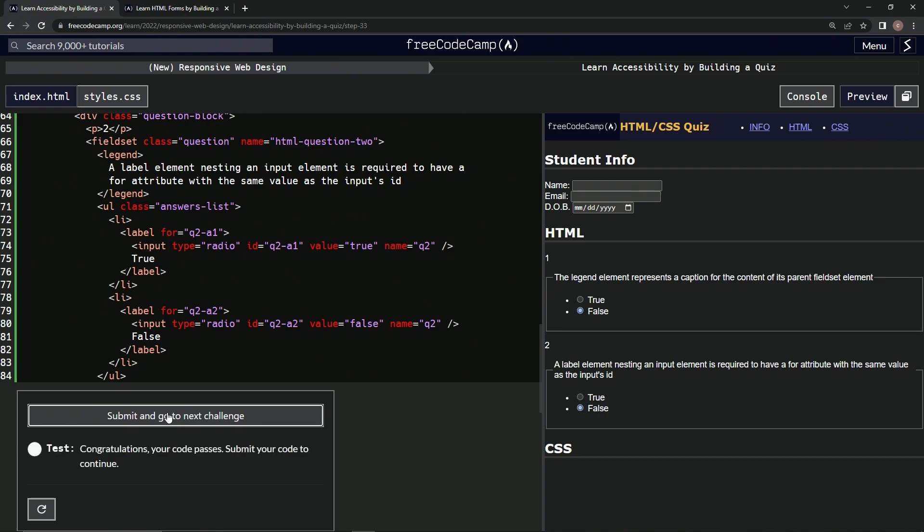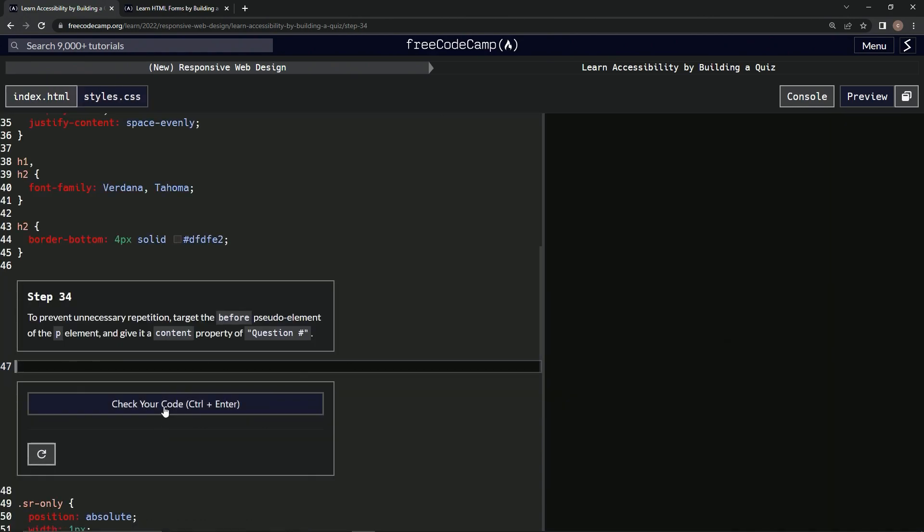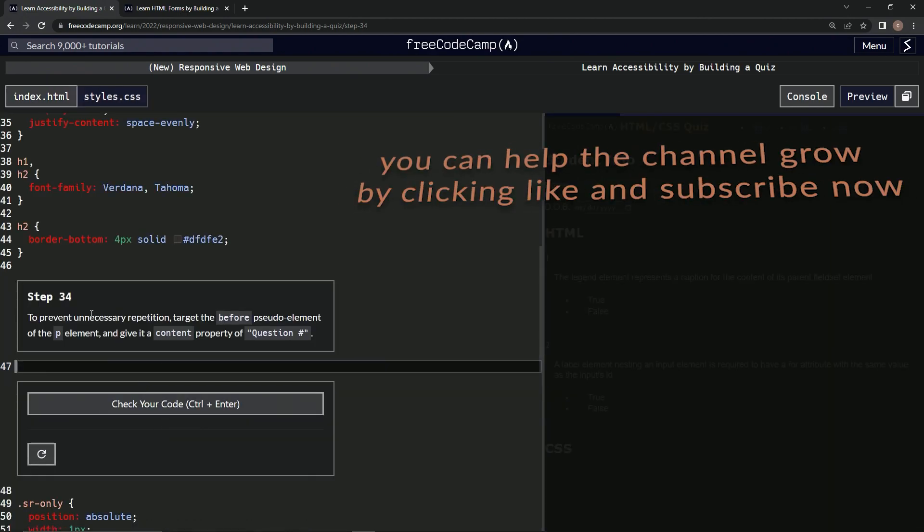Alright, let's check it and submit it. Now we're on to step 34, and we'll see you next time.